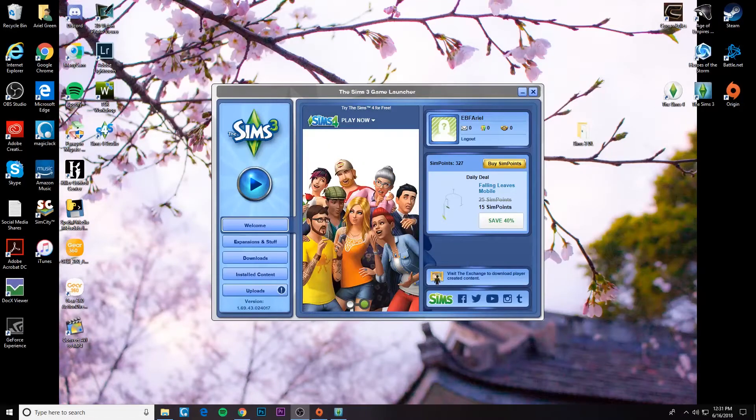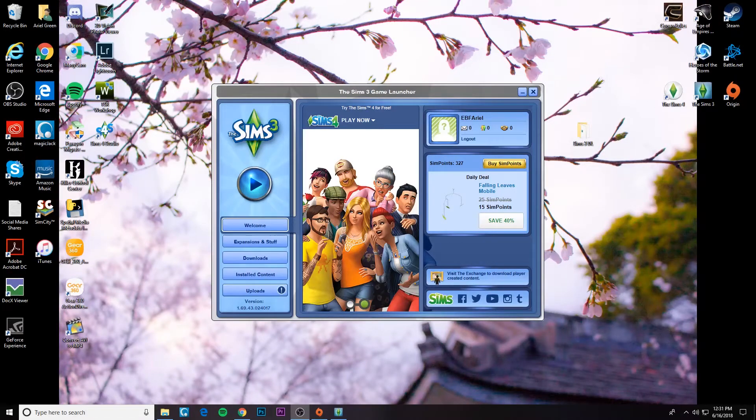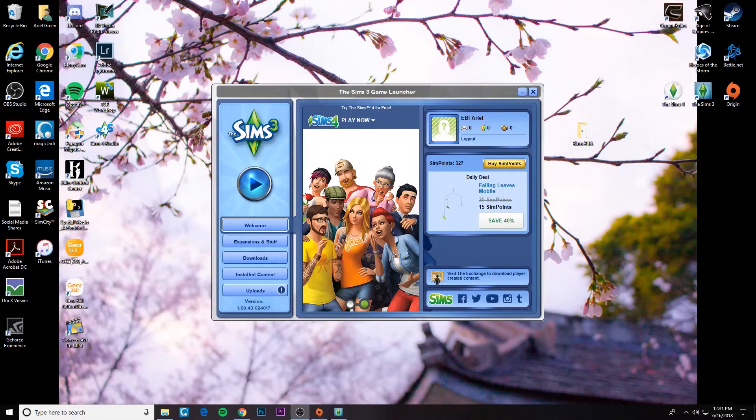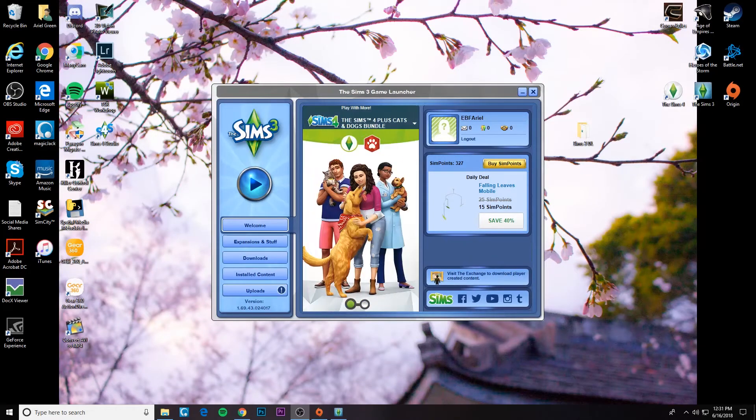Hello everyone, welcome back to the channel. In this video I'm going to be showing you how to bulk install Sims 3 custom content.